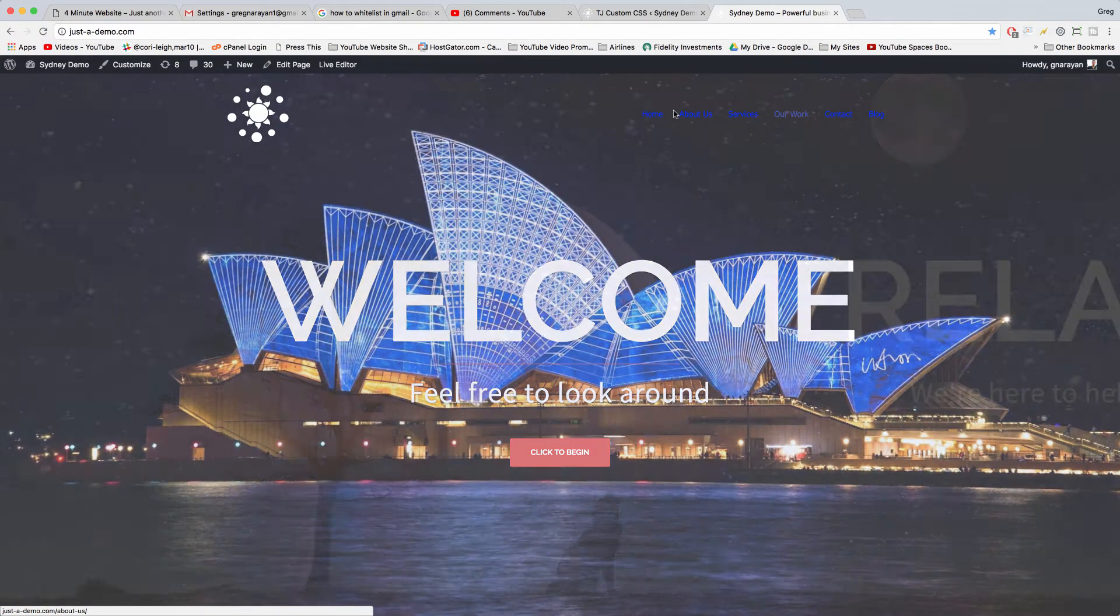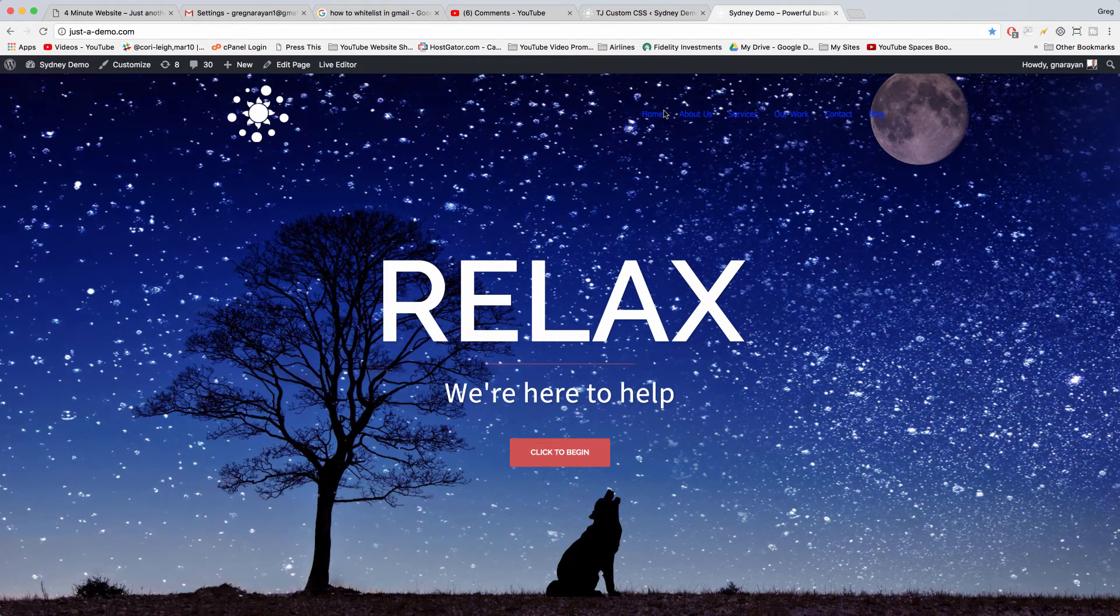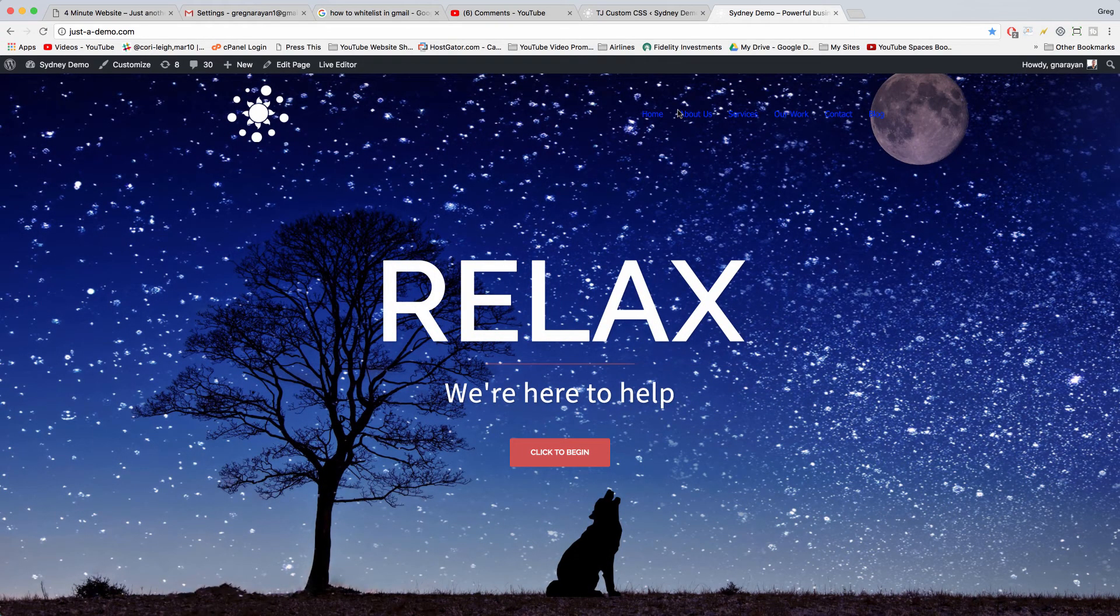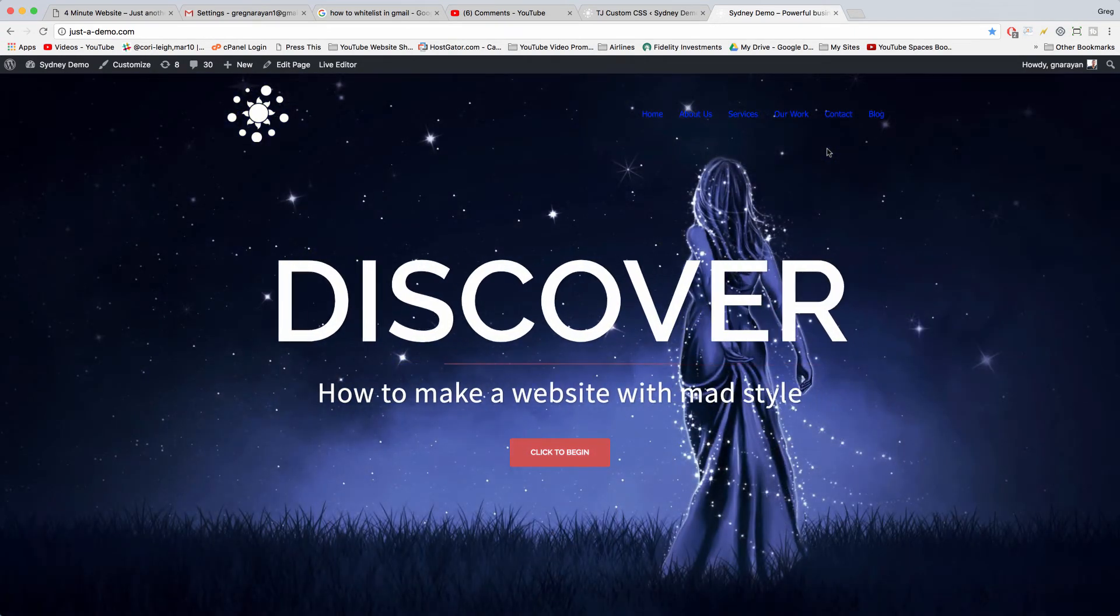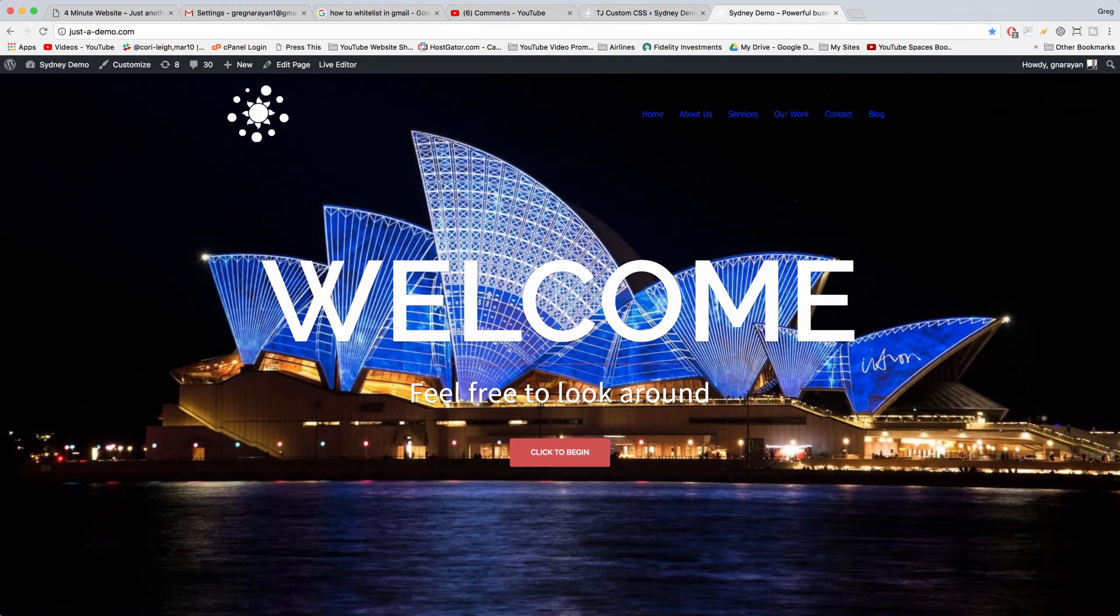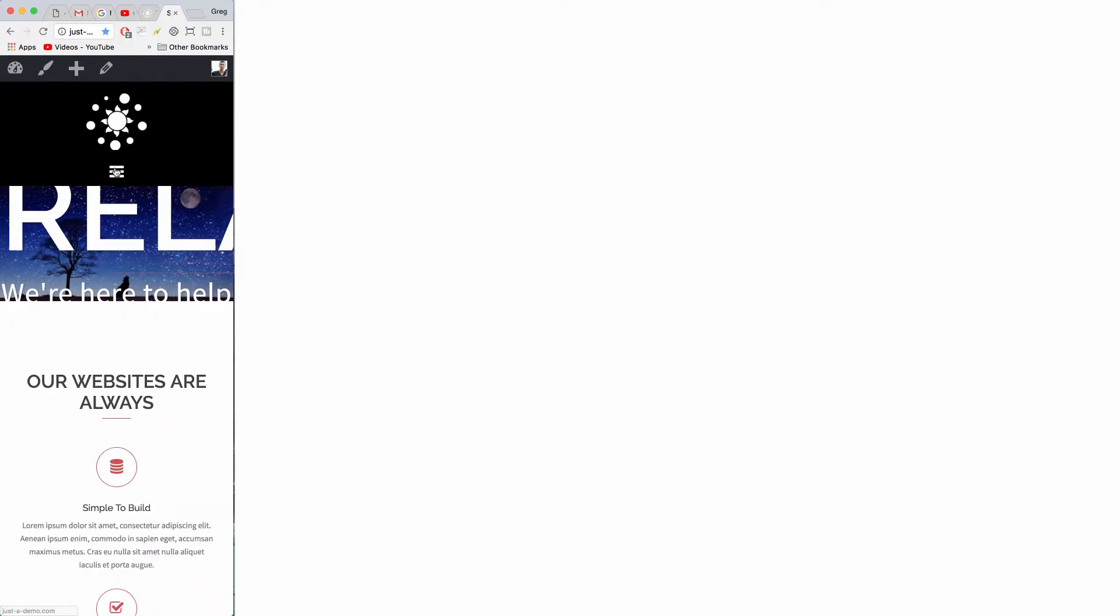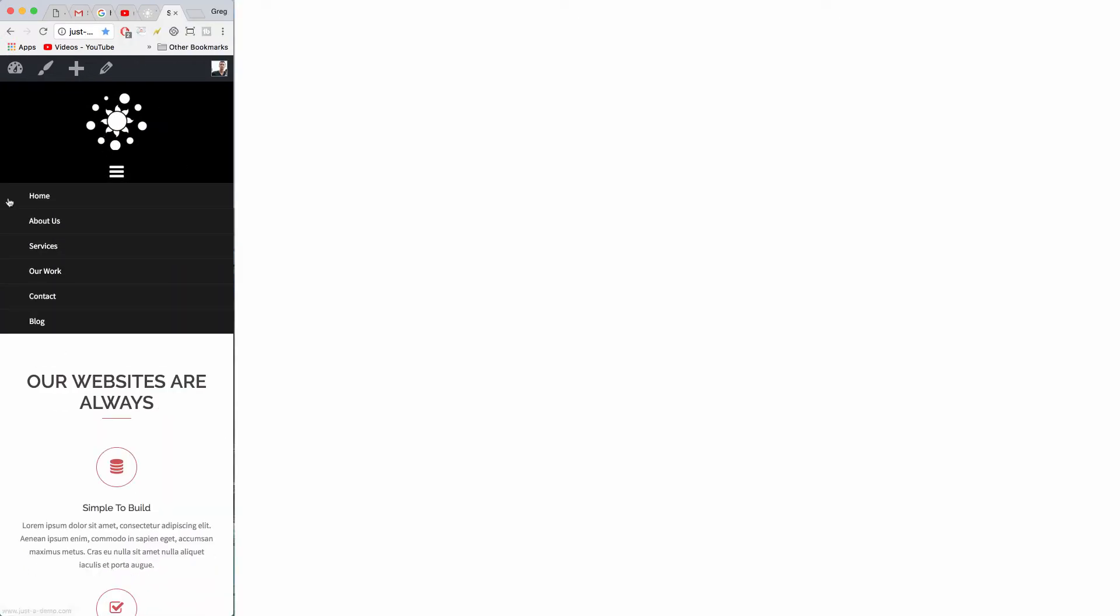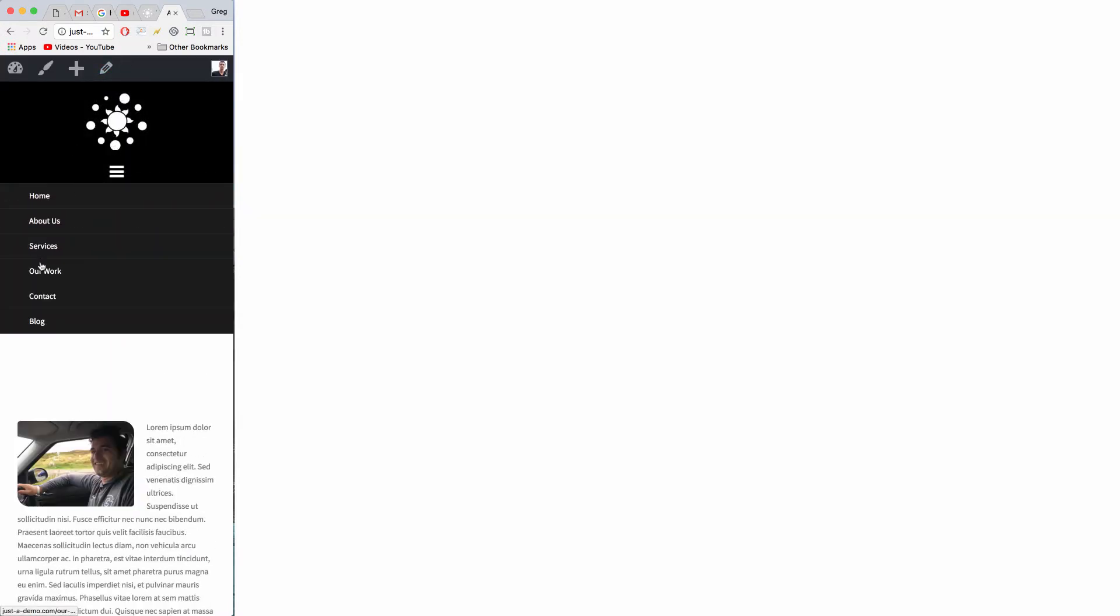All right, so I hope that helps you change the font color on the home page and hover font color on the Sydney WordPress theme. This should apply to mobile to answer the exact question. I am not sure if that will change it on mobile, but...